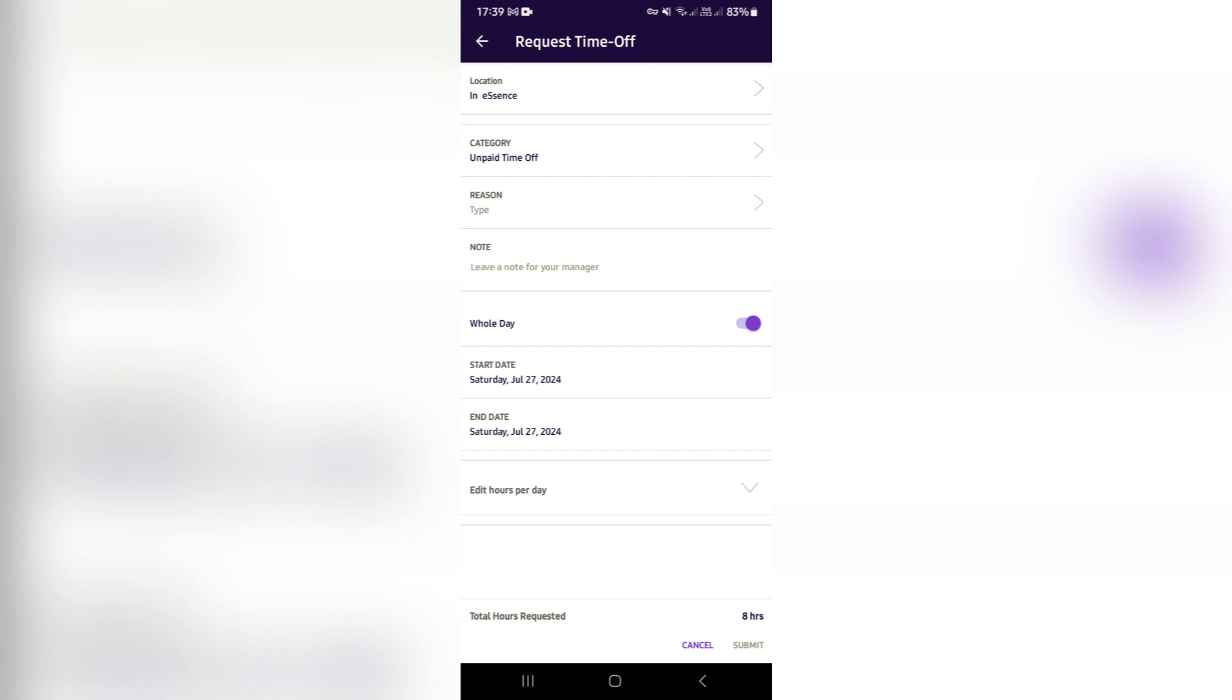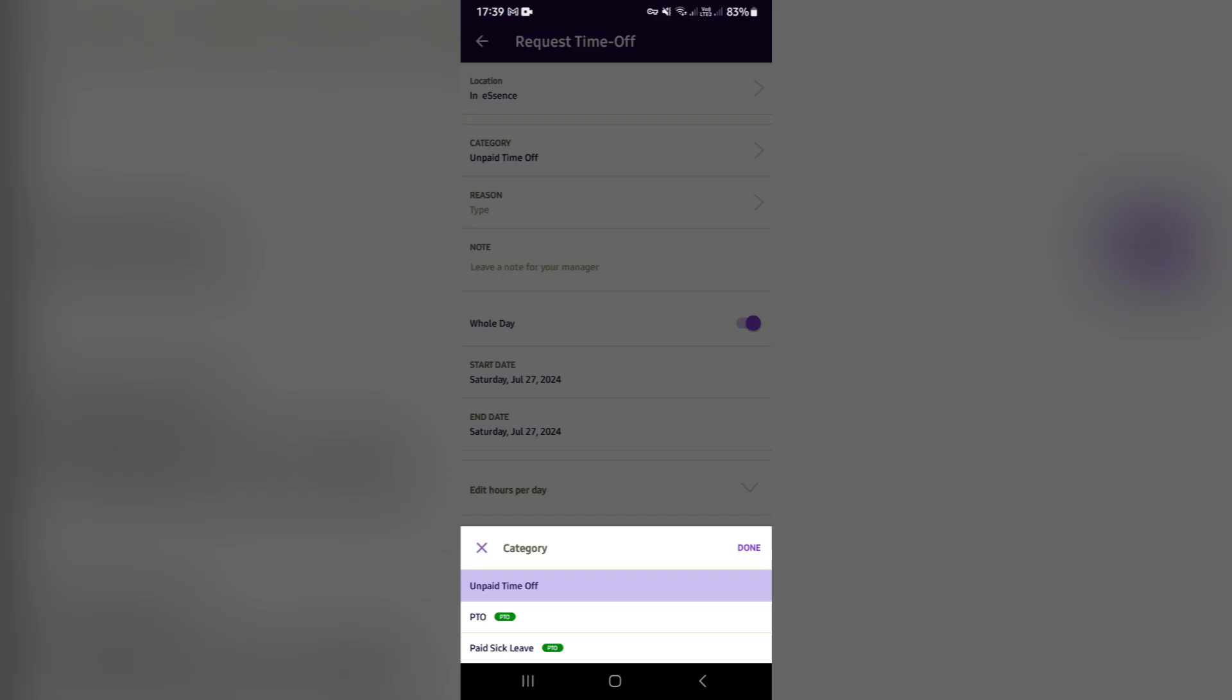You can also use a category, so you can either do unpaid time off, PTO, or sick leave, which is paid leave. You can also give a reason over here, so it can be a family medical emergency, a holiday...